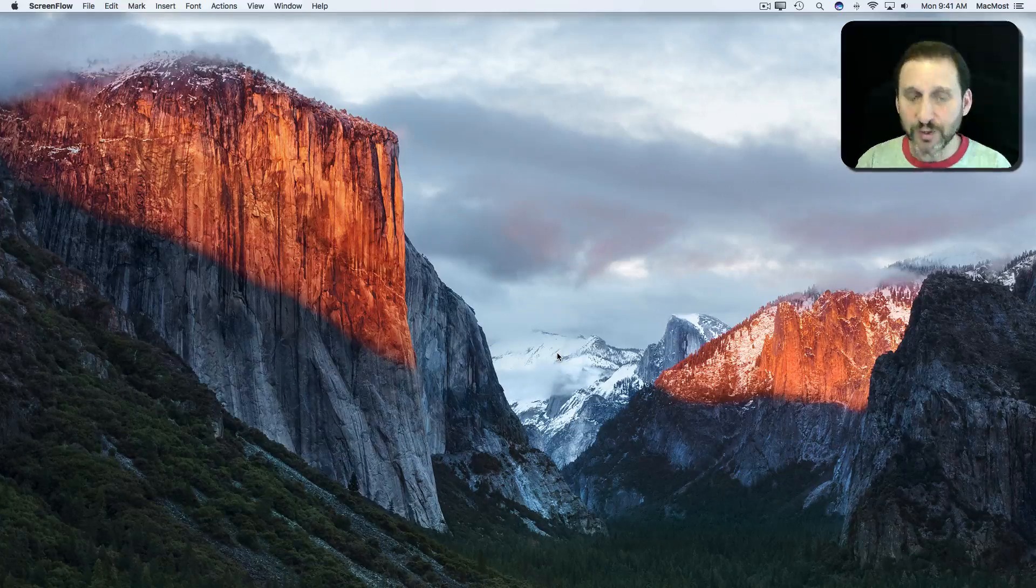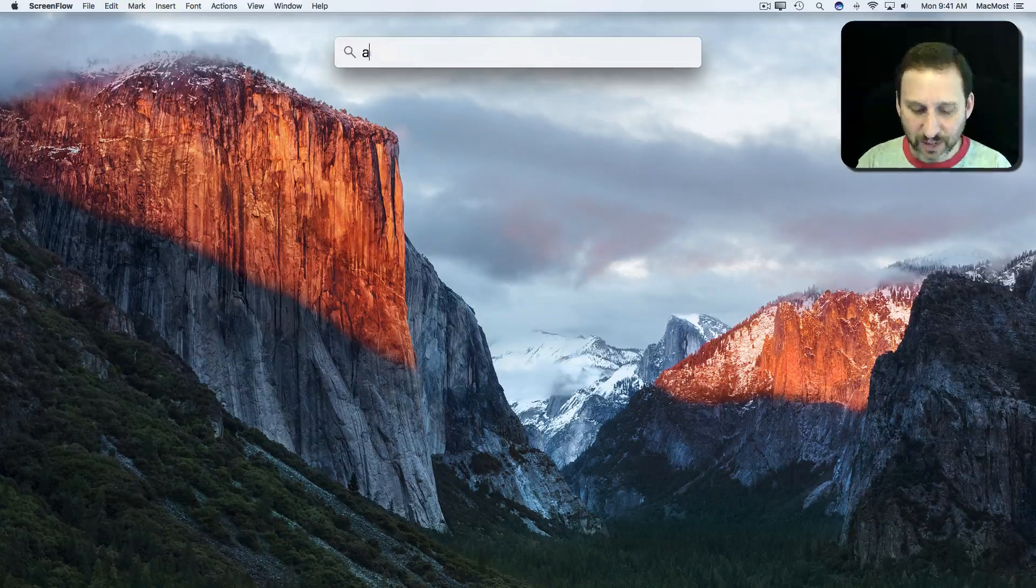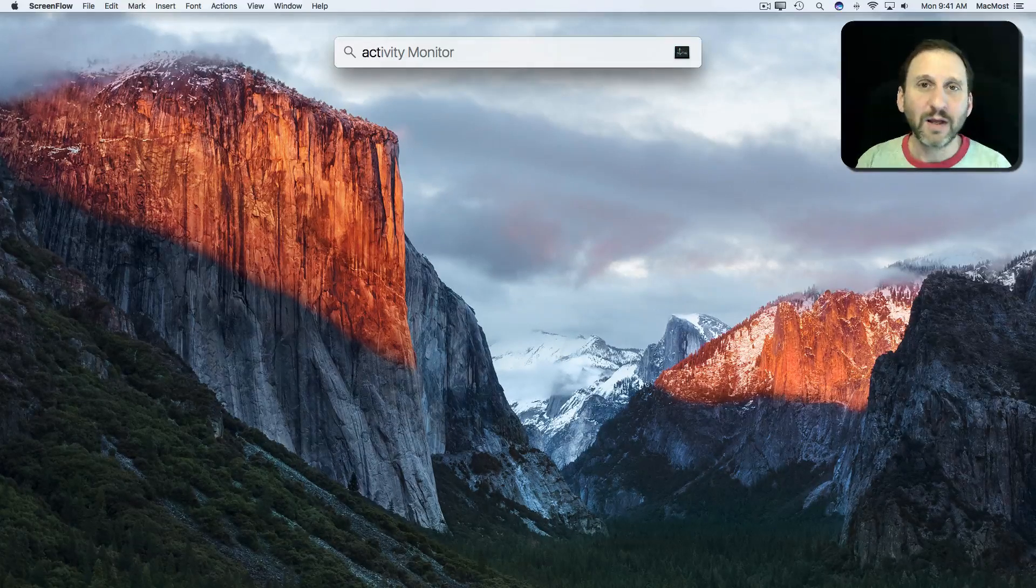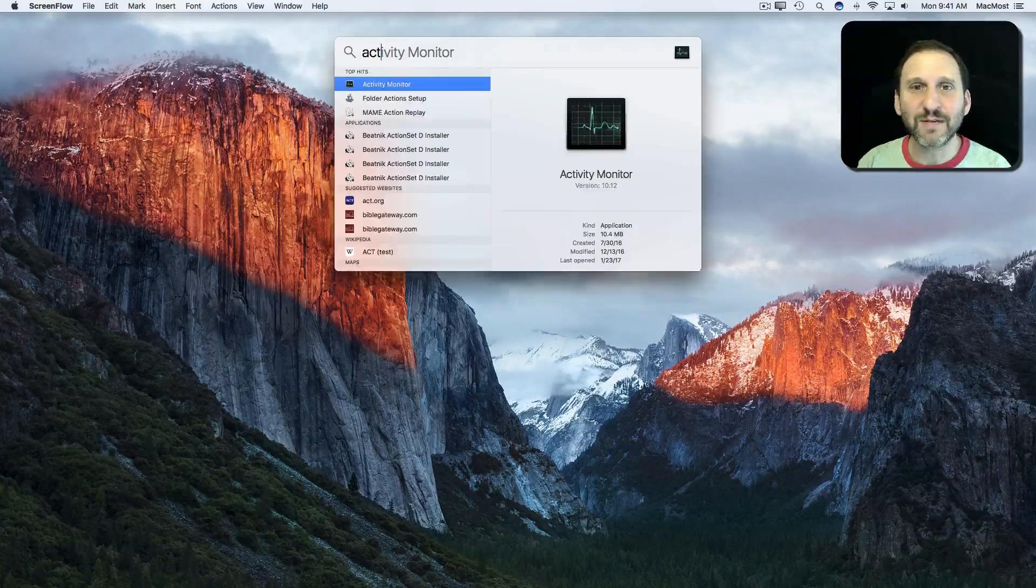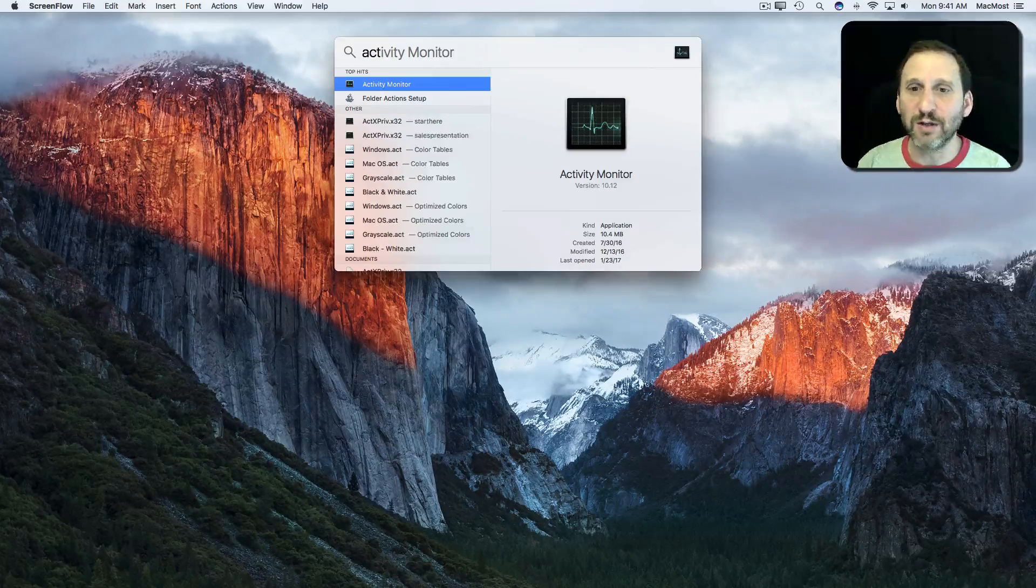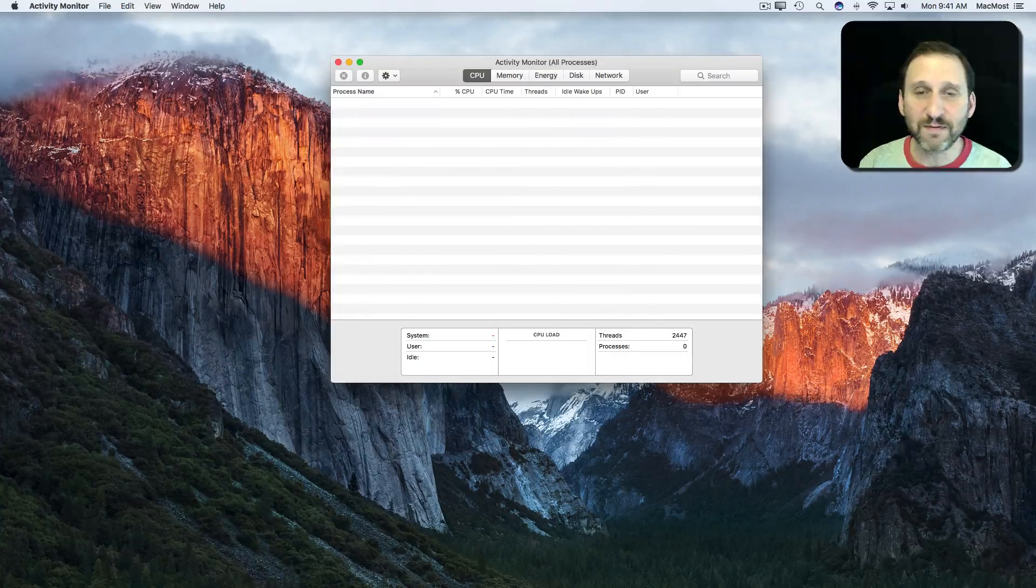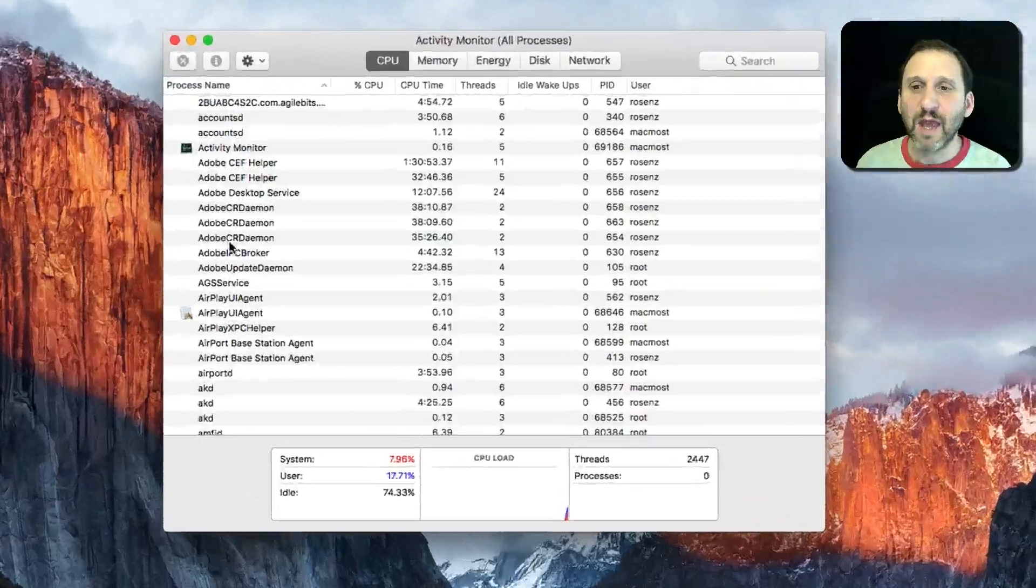Now normally I don't encourage people to use Activity Monitor too much because unless you are a software engineer, a lot of the stuff is going to be a little confusing. But let's go and run Activity Monitor, which is on all Macs.